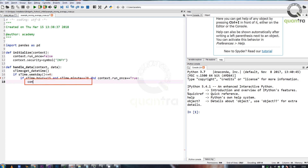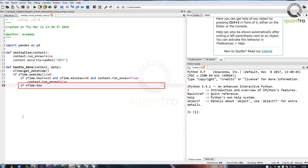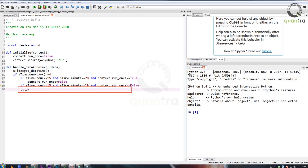If both these conditions are met, then we will set it to false. Next, we will write a small conditional block of code that will fetch the data of the security mentioned above just 1 minute before the close and check if the crossover has taken place. We check if the current time is 1 minute before the close and also check if context.run_once is set to false. If both conditions are met, then we will fetch the daily data of the past 20 days for the security.